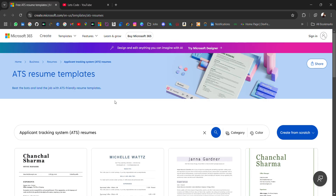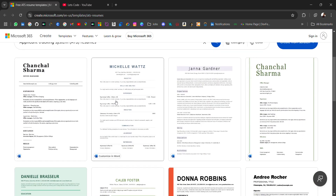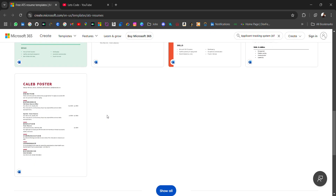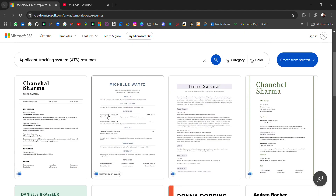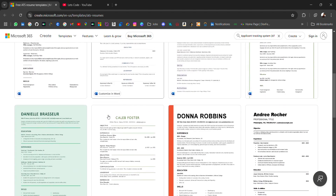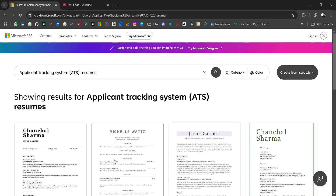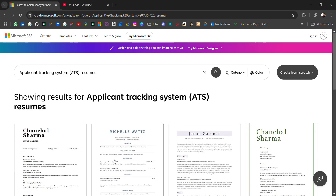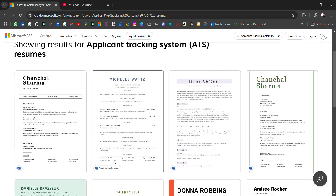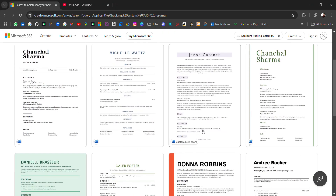For example, if you look here, there are at least 9 templates. If we open all of them, there are 9 templates, so based on which design you like best for yourself, you can choose one.